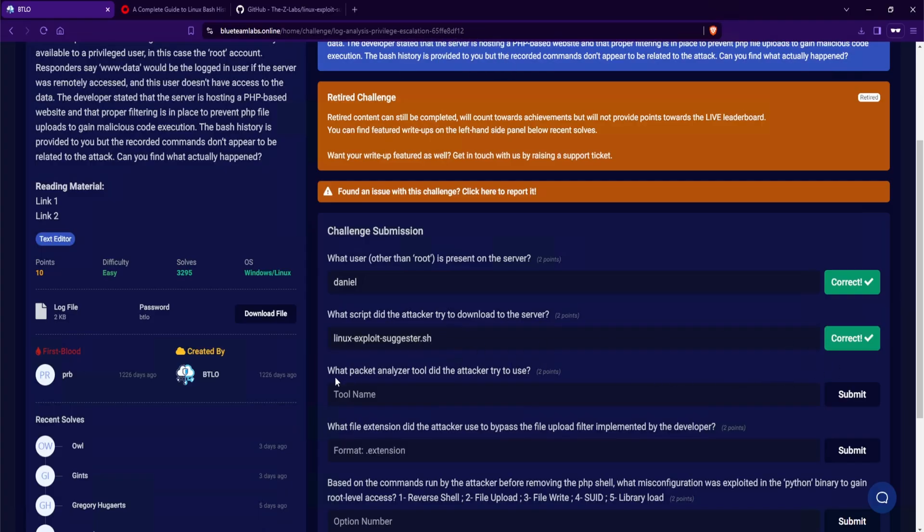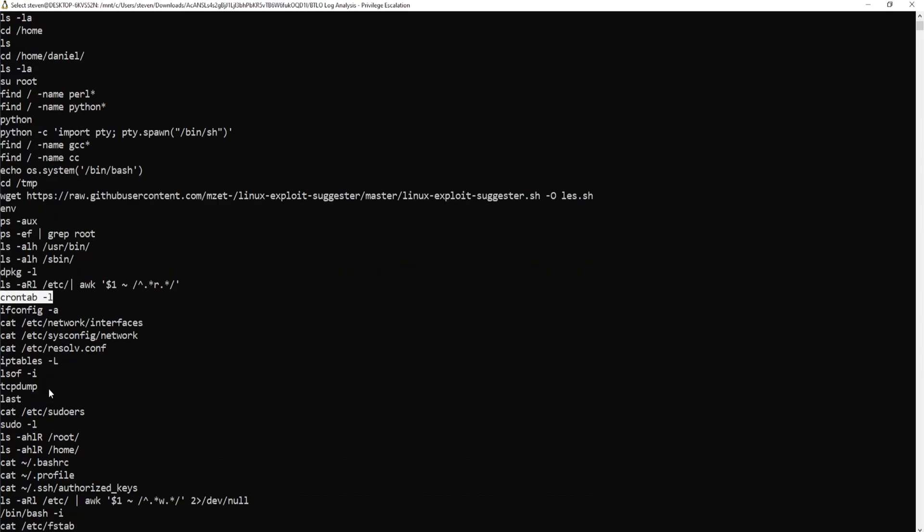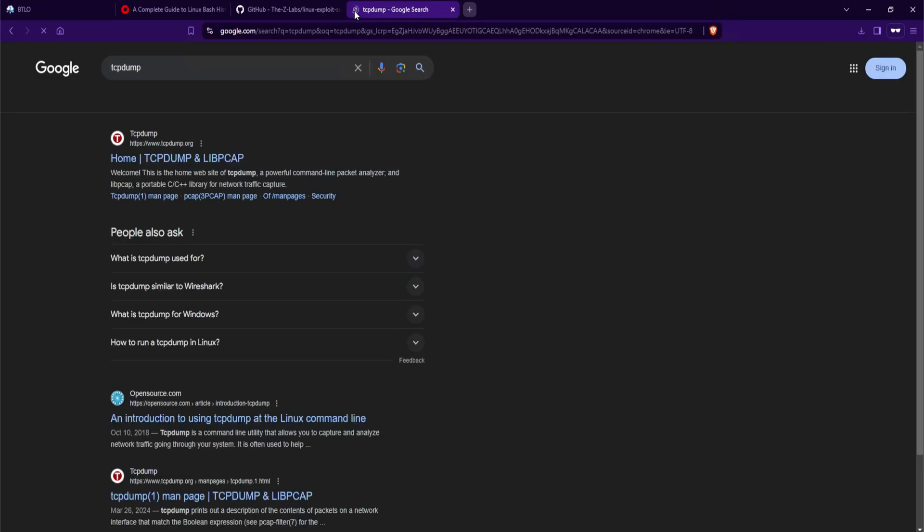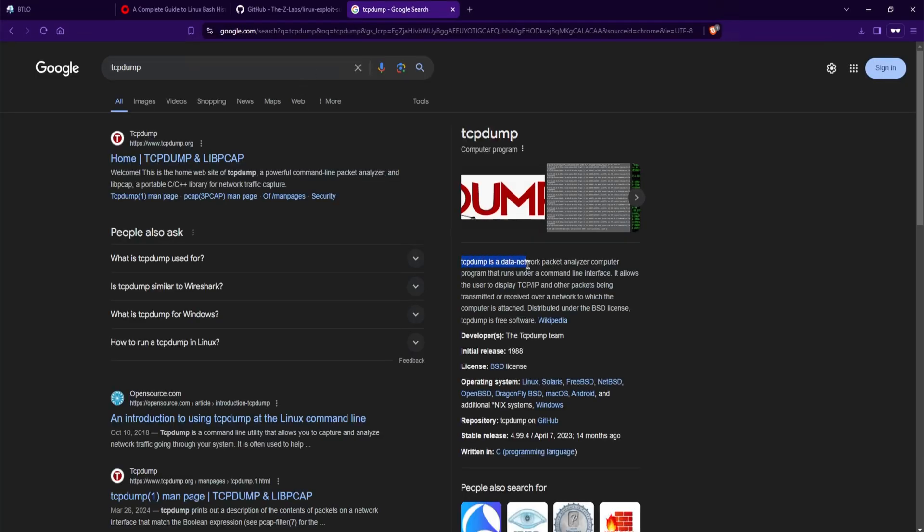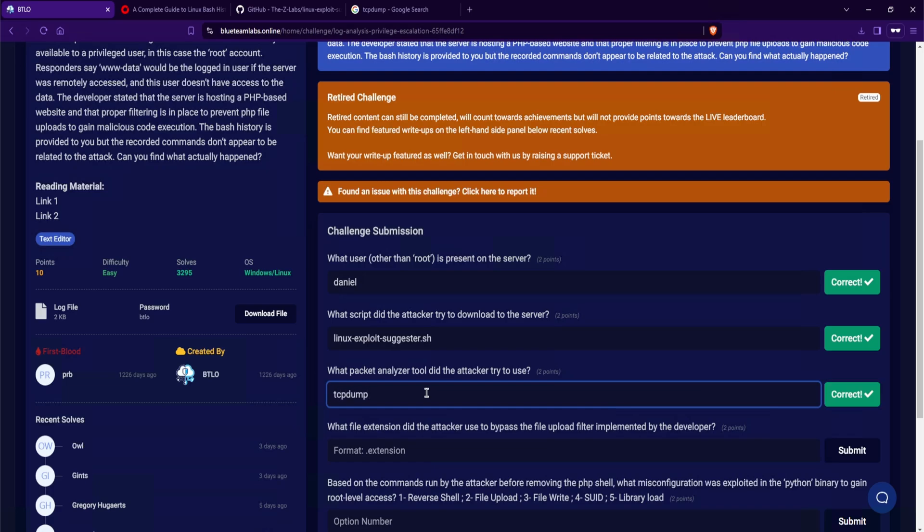The next question, what packet analyzer tool did the attacker try to use? Scrolling down, following the chain of events, we see env. So they're taking a look at the environment variables. We also see crontab. And we do see a tcp-dump. If I google what tcp-dump is, tcp-dump is a data network packet analyzer. And that is going to be our answer for this question here. tcp-dump.